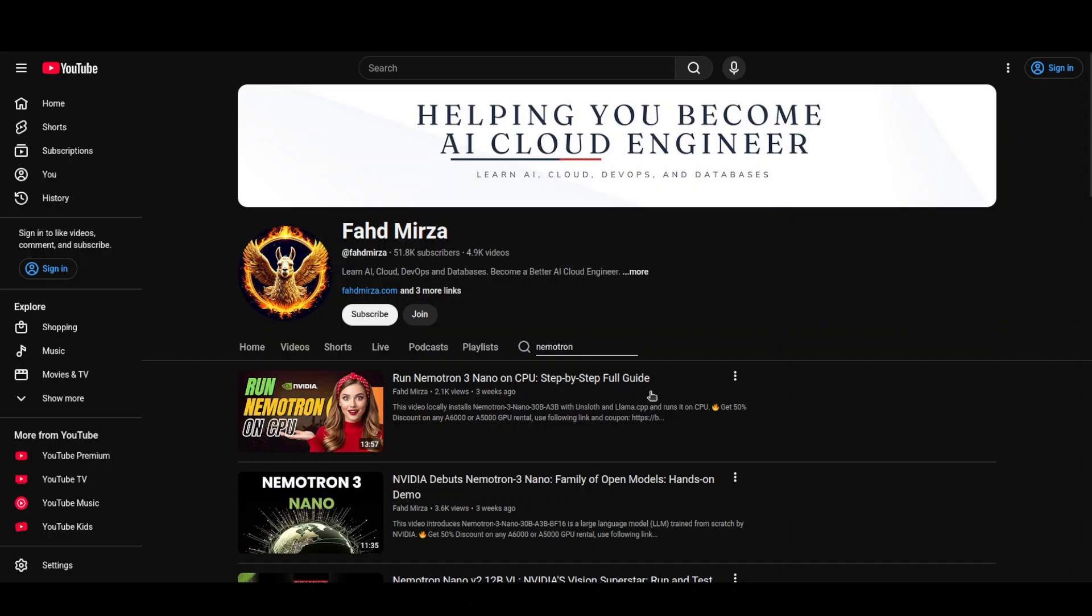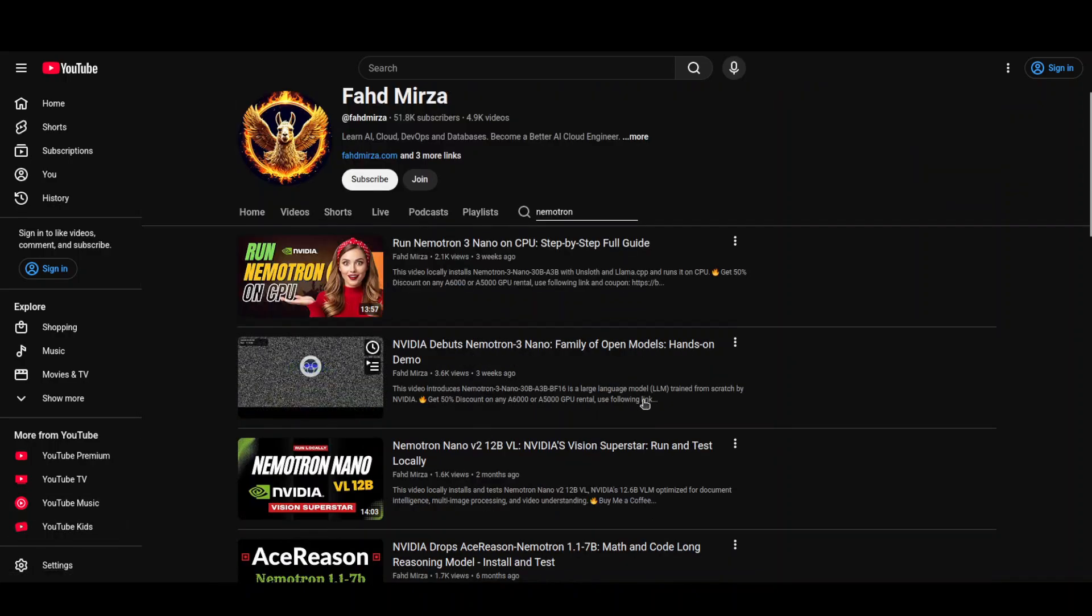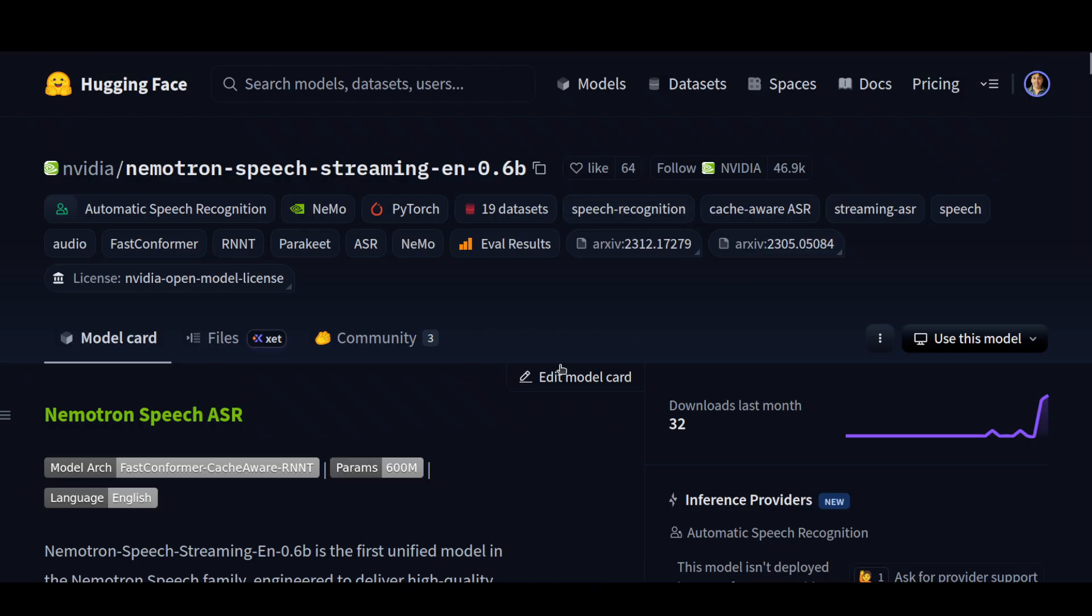Also, you can see that we have been covering these Nemotron models for quite some time. And this new model was just released yesterday in a conference by NVIDIA. And I think NVIDIA also released some 12 other models, which I will be covering one by one. So stay tuned.